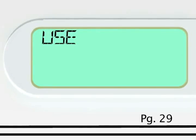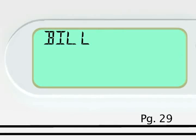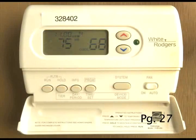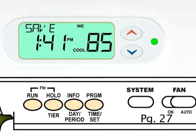For all customers, the thermostat will provide an estimated usage and bill amount of the previous day's usage. It will also indicate when a demand response event occurs in two ways: a green light will activate during an event and the display will show save.